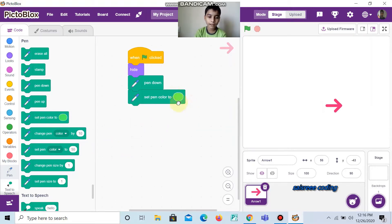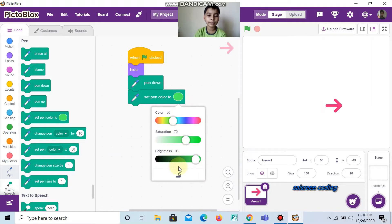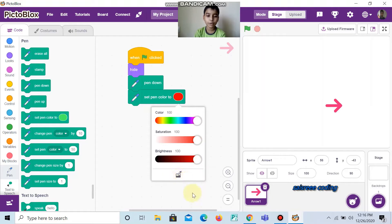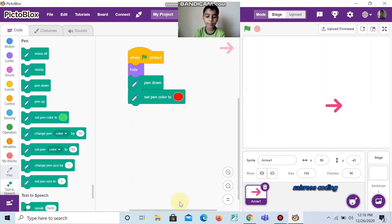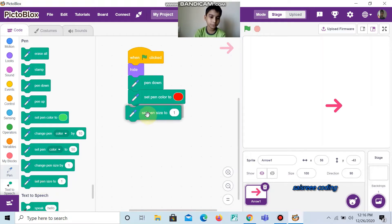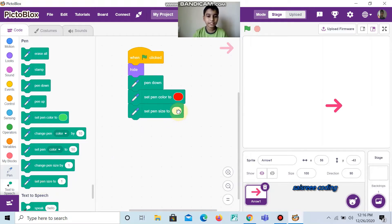And now, take Set Pen Color. I am keeping its color as red. You can keep whatever color you want. And now, take Set Pen Size and change it to 5.